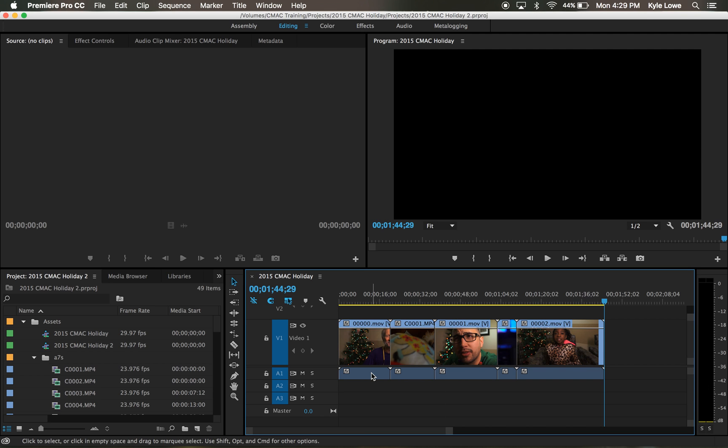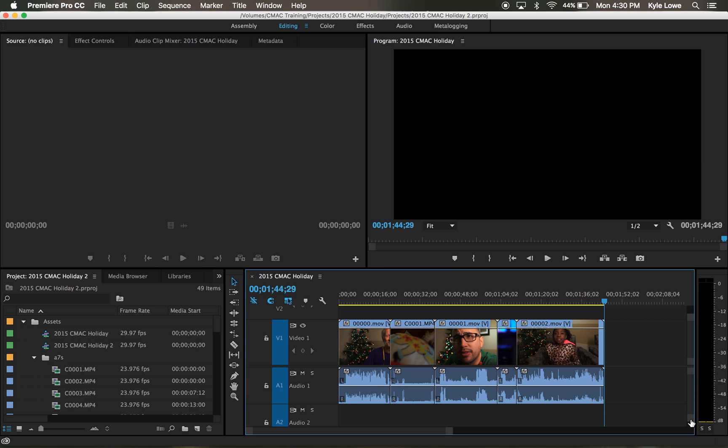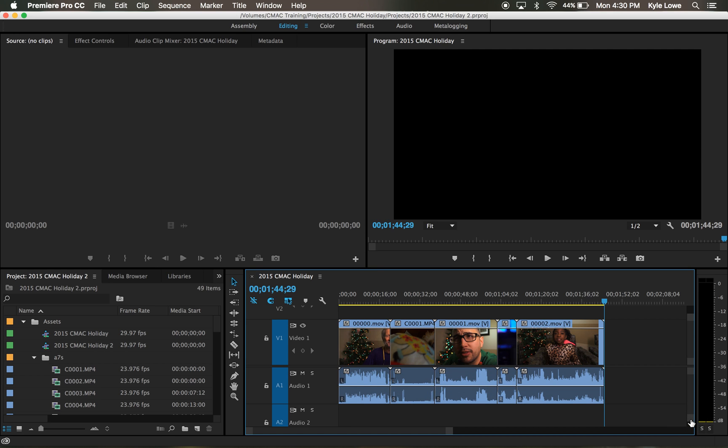To adjust the volume on an individual clip, I'll first need to expand my audio tracks so I can see the waveforms. I'll do so by clicking on the grey dot on the bottom of the audio scroll bar in my timeline. I'll drag it upward until I see audio waveforms.